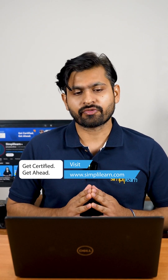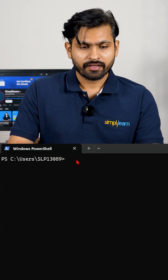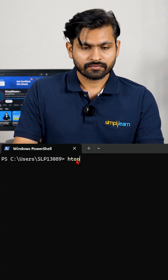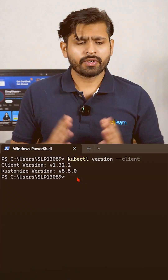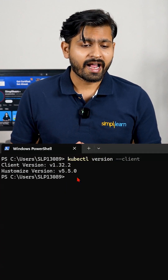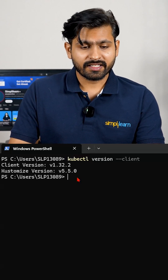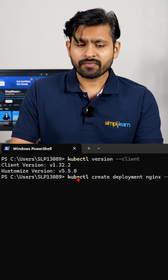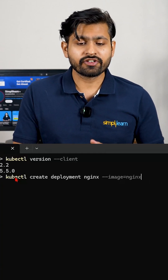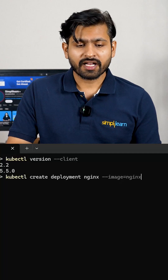Next up we have kubectl from Kubernetes — an amazing command line tool for container orchestration. First, type 'kubectl version' to check what version you have. You can see I have client version 1.32.2. Let's say you want to deploy an Nginx server — you create a deployment with image equals Nginx. Very amazing tool, you should check this out.